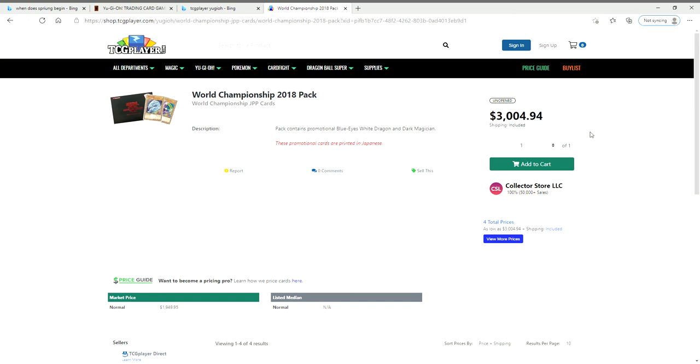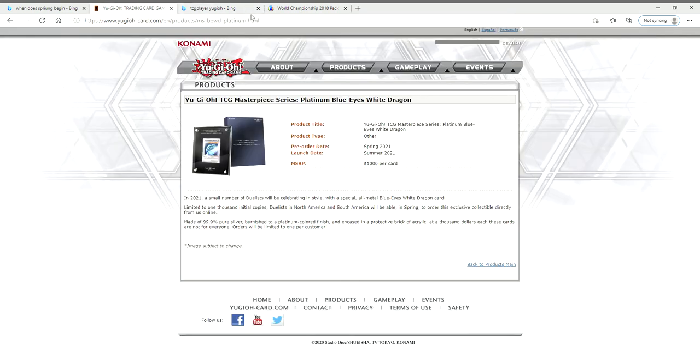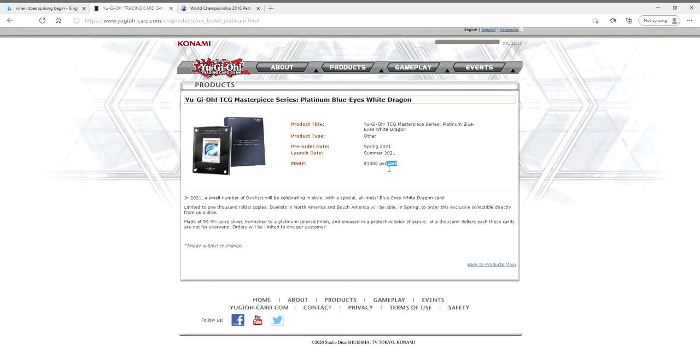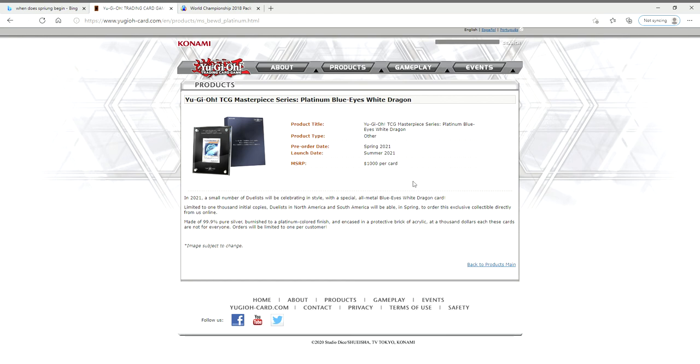But these things were not $3,000 on release. They were still a good amount of money, don't get me wrong, but they were not $3,000. The same goes for the platinum Blue-Eyes - they're going to be a thousand bucks at release, and they're going to be a thousand dollars.